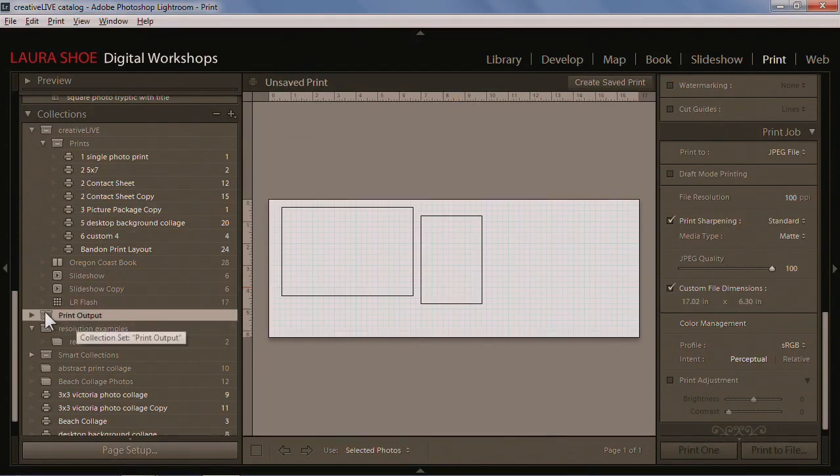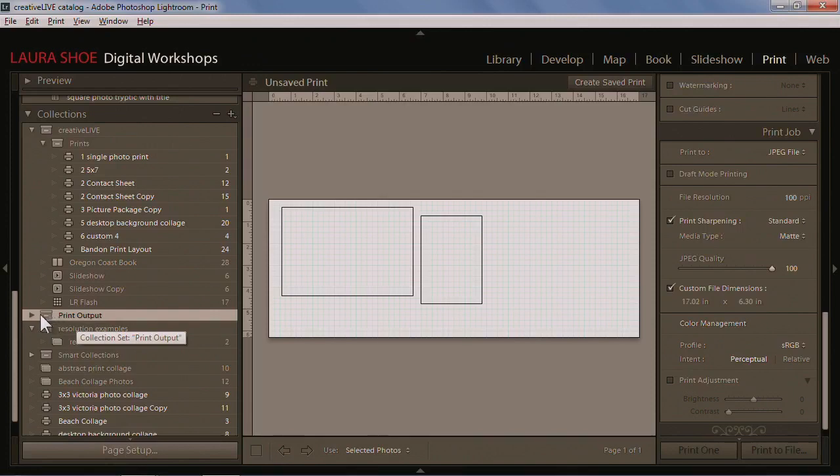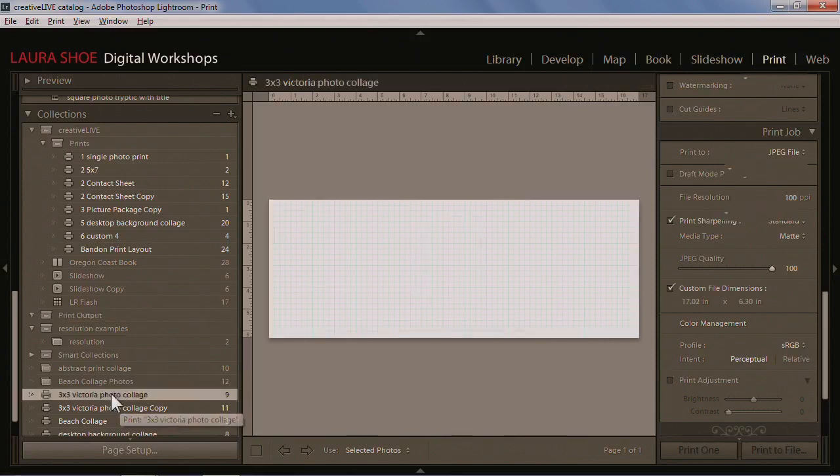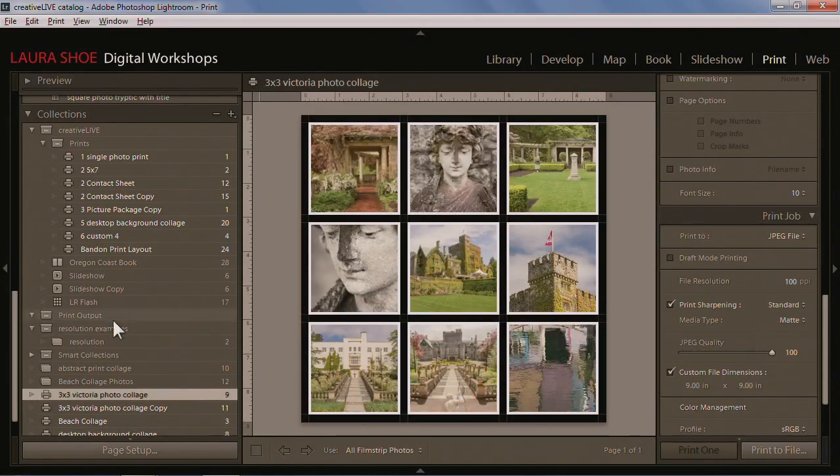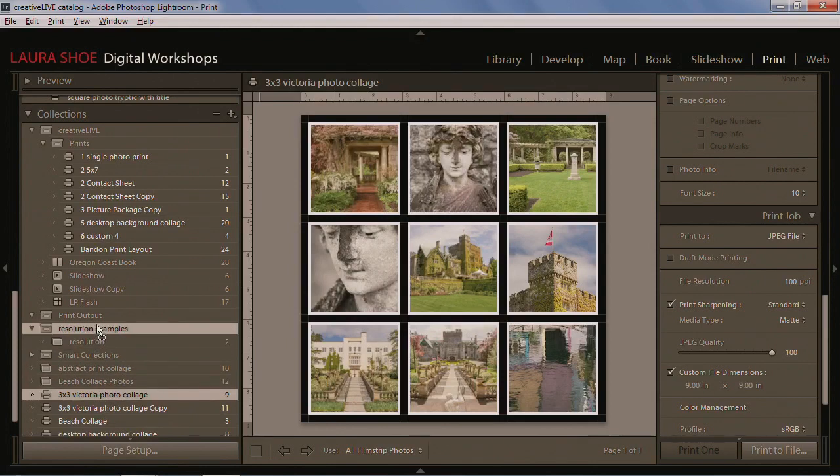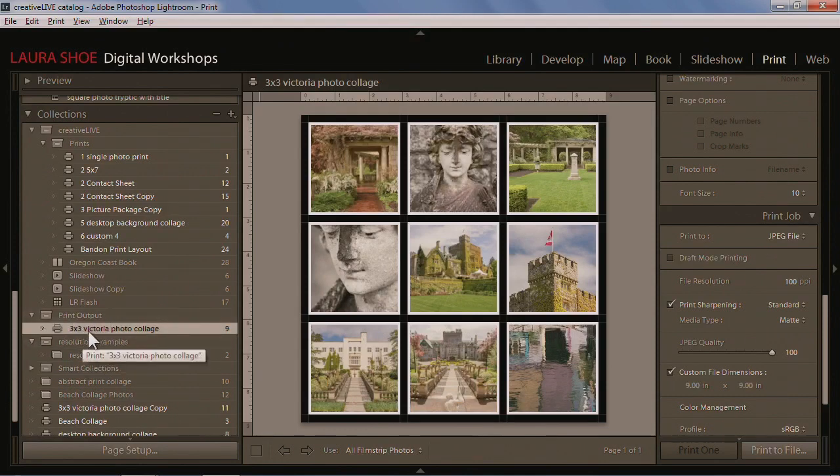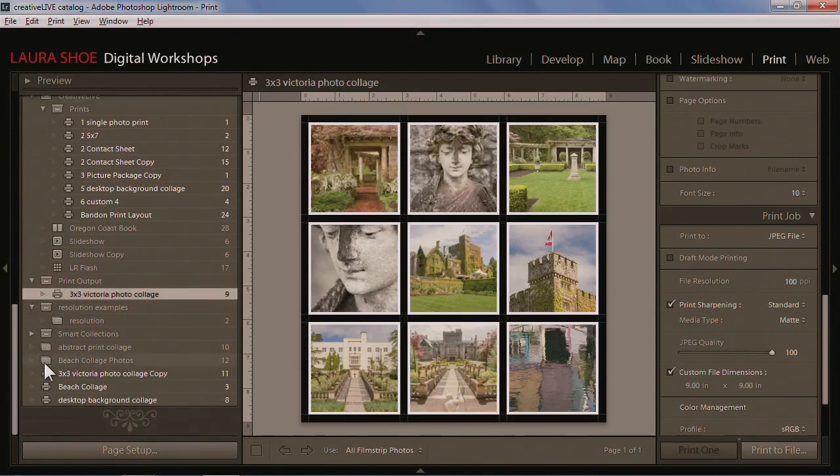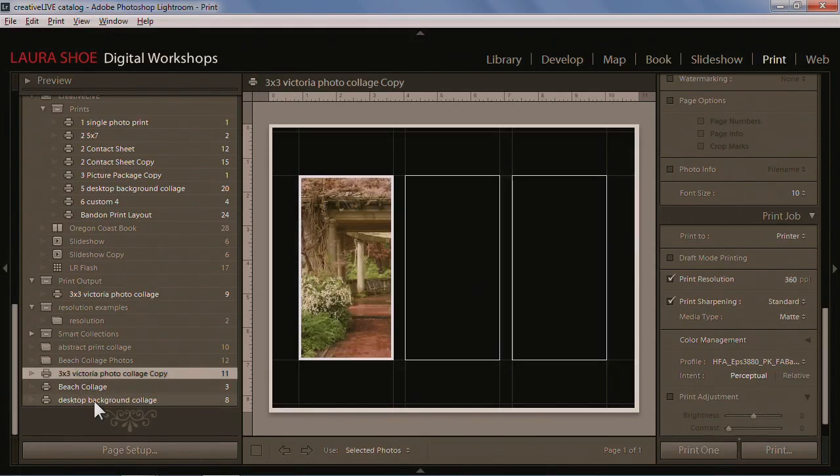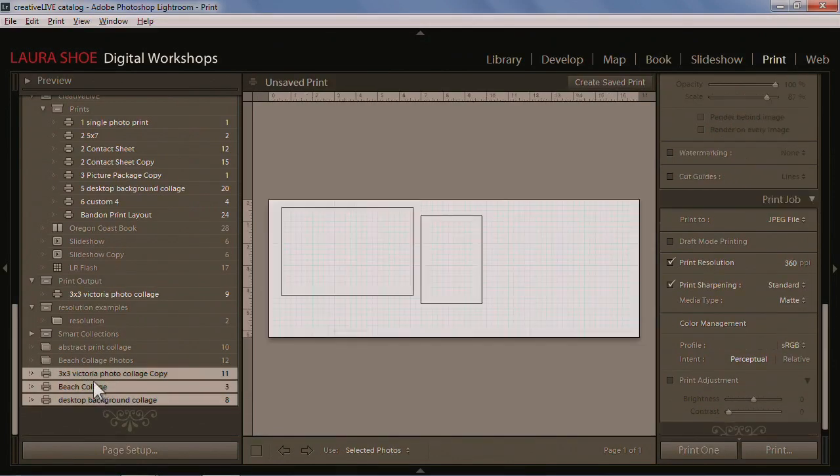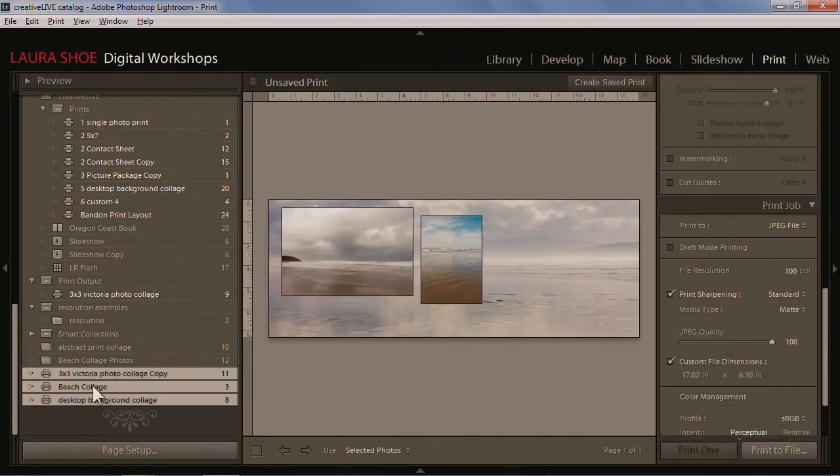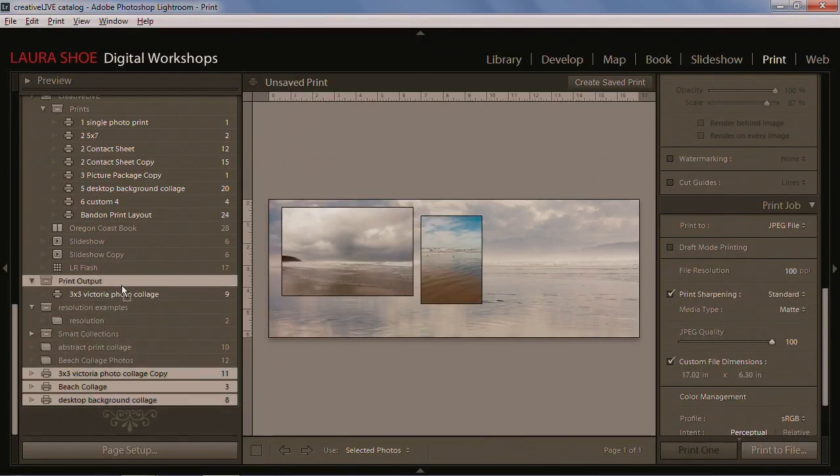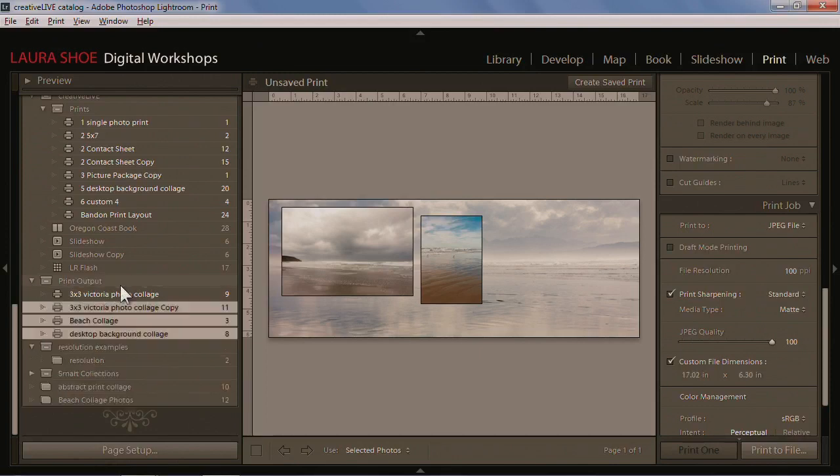A collection set is just a folder of collections. I'll click on the plus next to collections and say create collection set. We'll call this my print output. I'll ignore my special creative live print section because I wouldn't have that at home. I'll click create. I see that right here and know it's a collection set because it's got a little box icon. Then I'm going to drag my print collections up into that collection set. You have to drag to just the right part, then let go and it will be nested in there.